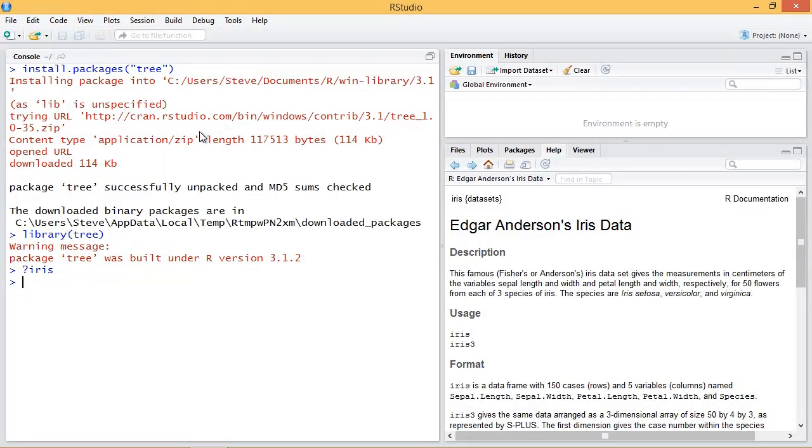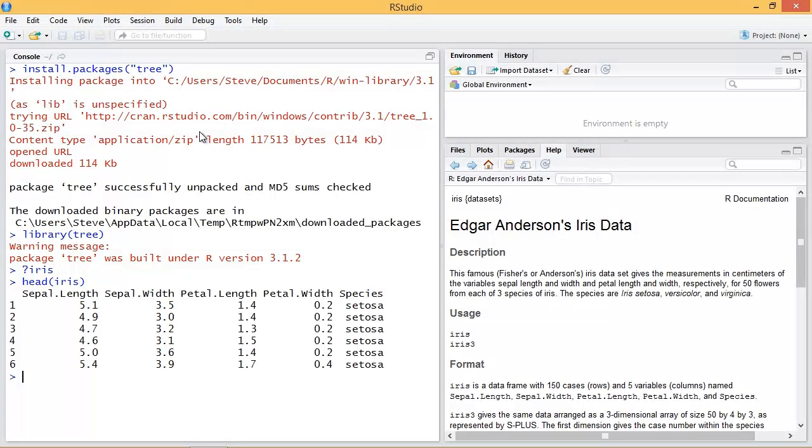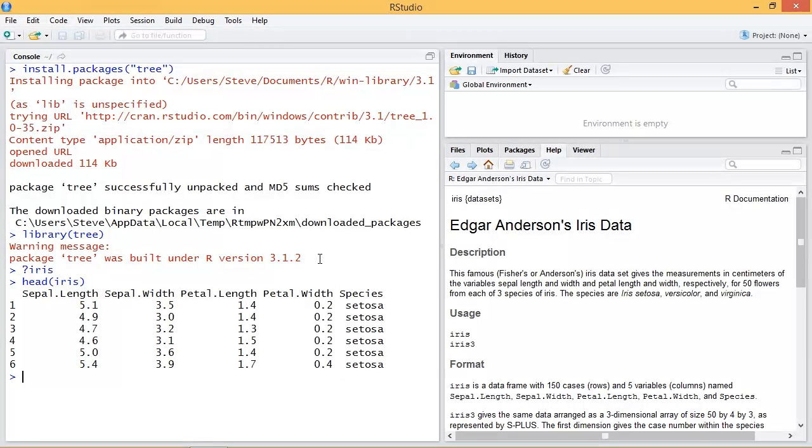Let's look at this data a little bit. Here we have the sepal length and width, the petal length and width, and the species it's associated with. So what I want to do is create a classification tree based on the species and how it relates to the various sizes.